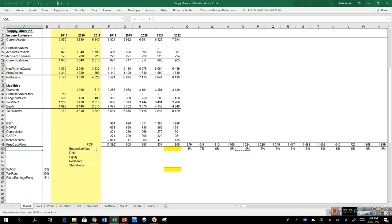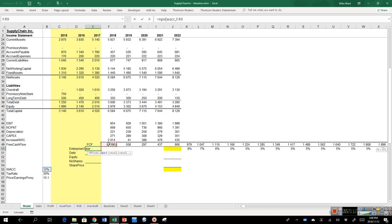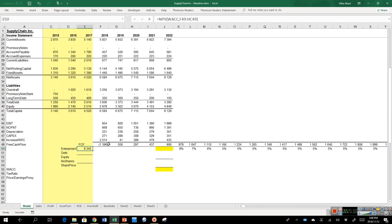I can now work out the enterprise value, lined up in 2017 since that's where I am — the cash flows are all in the future. The enterprise value is equal to the NPV function using the weighted average cost of capital of about 12%, applied to all the cash flows going 200 years into the future. This tells me the business is worth about $8.5 million.